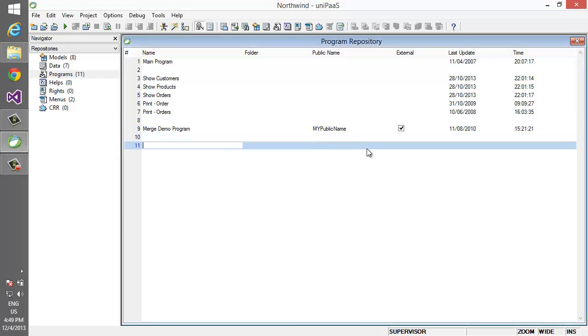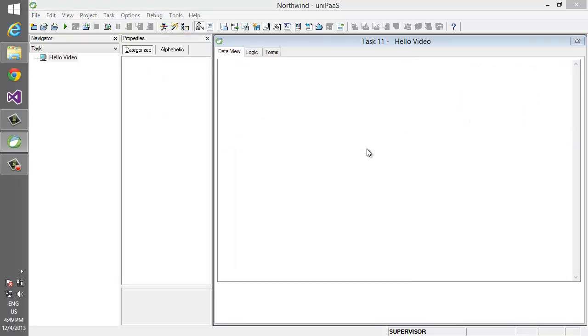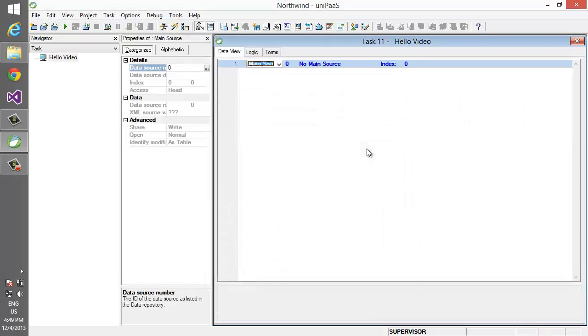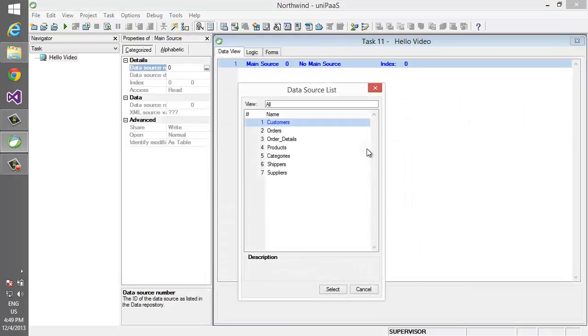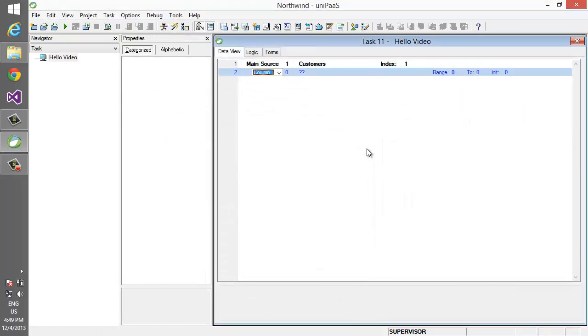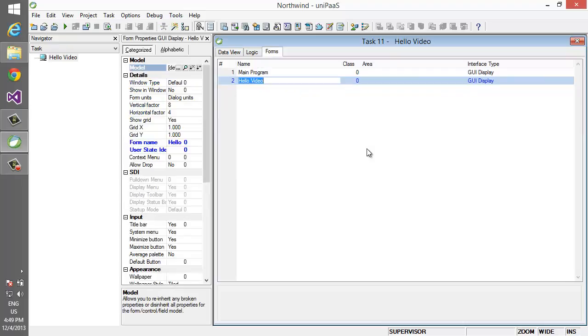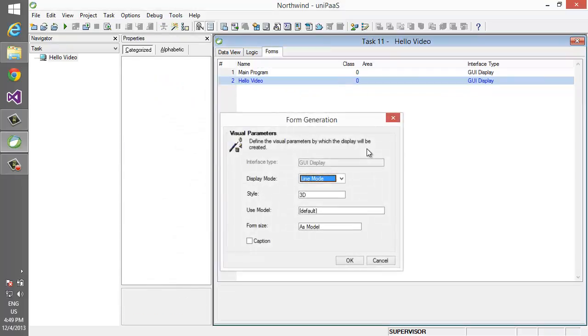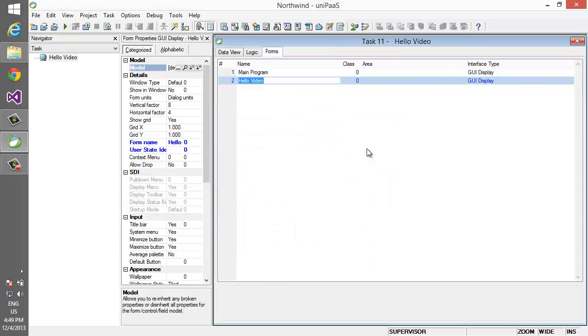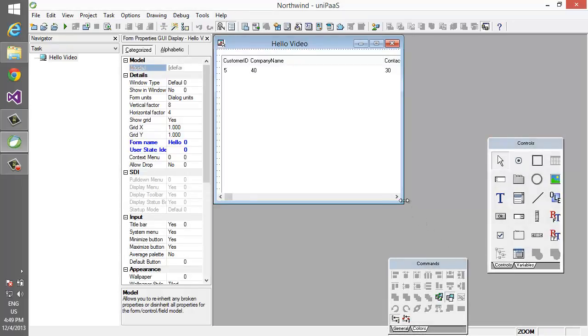We start by writing some simple code in Magic, say hello video. We're going to ask you to show us a table of customers, choose the first four columns, create a screen for it, and have a look at that screen.